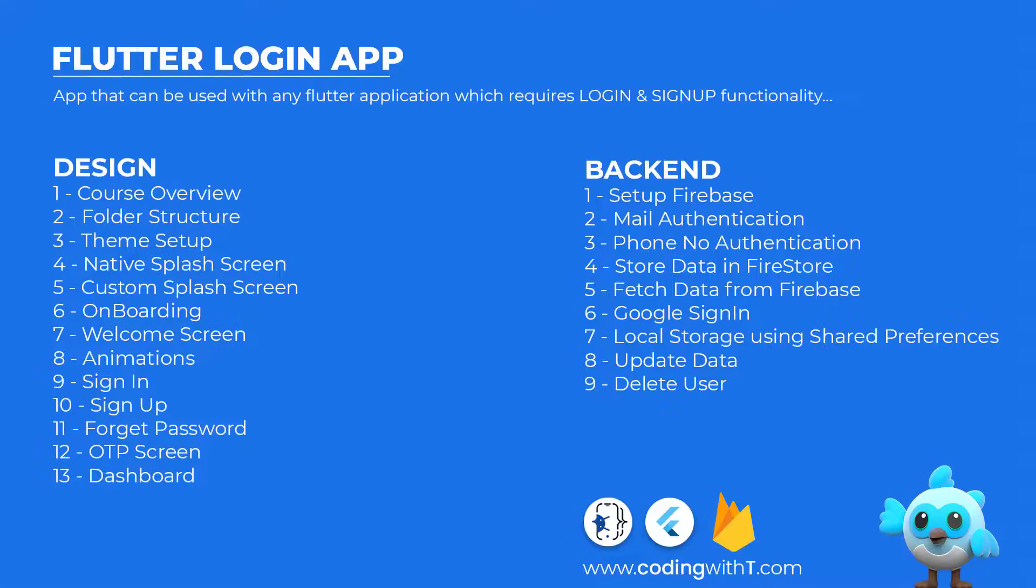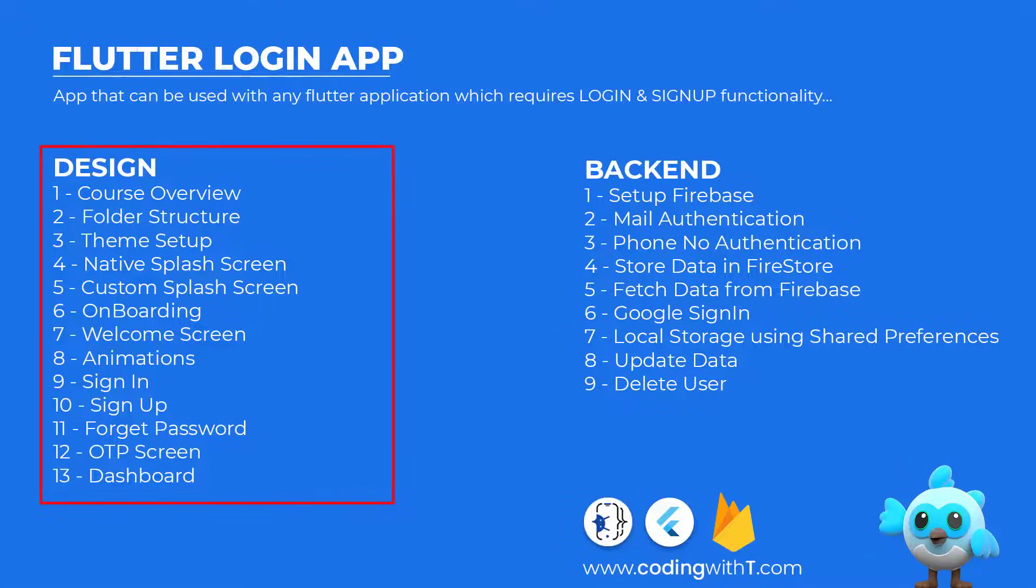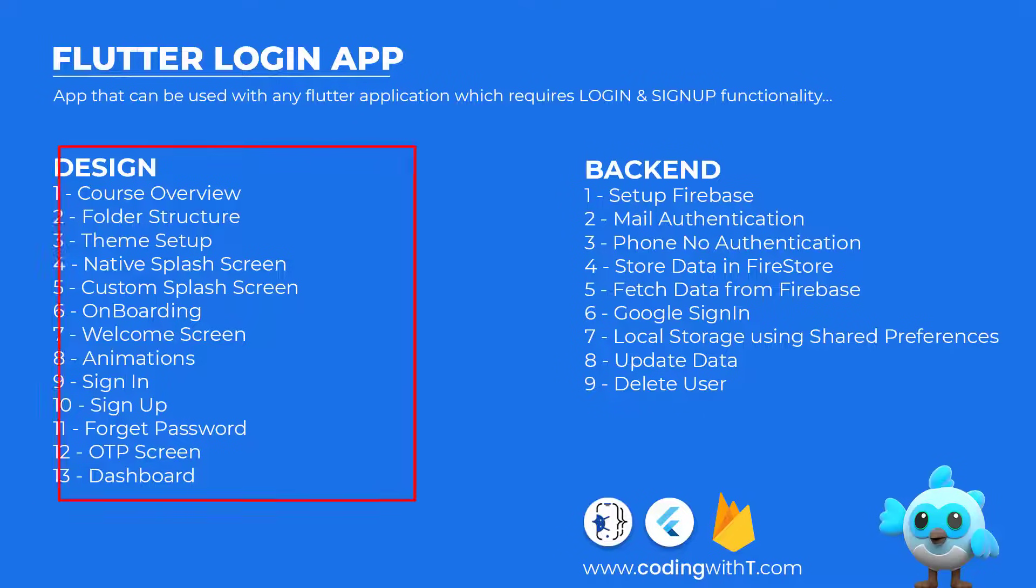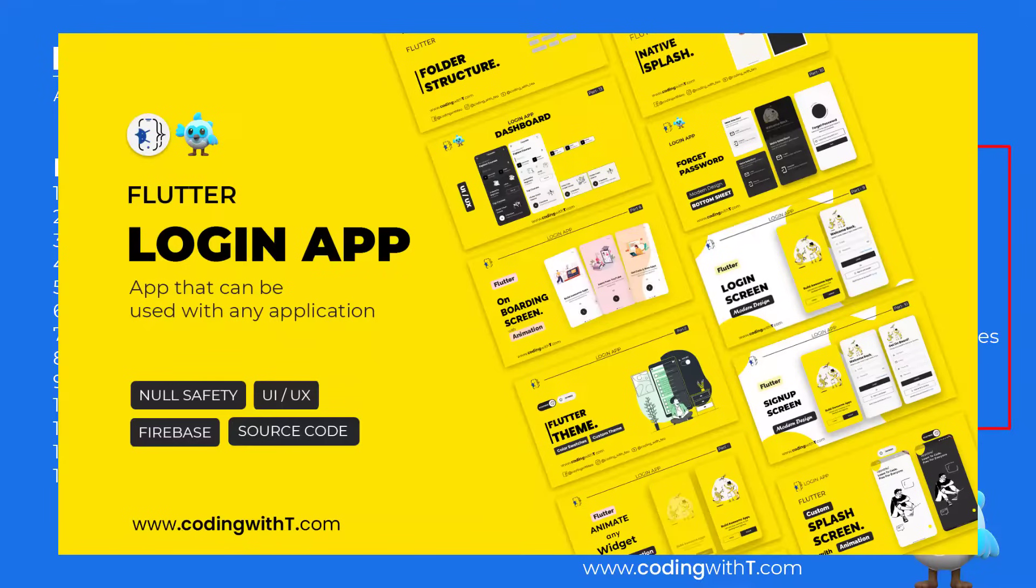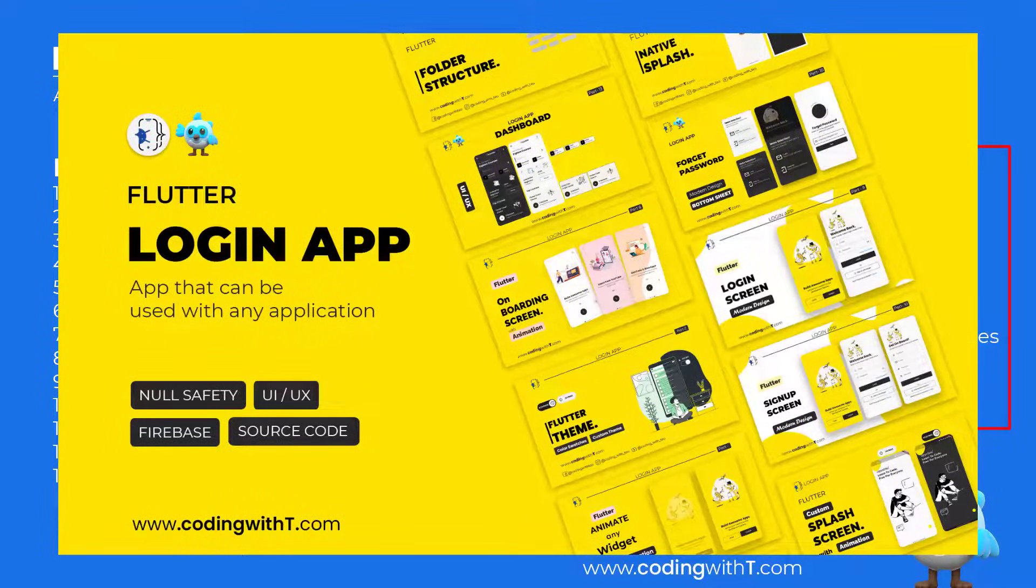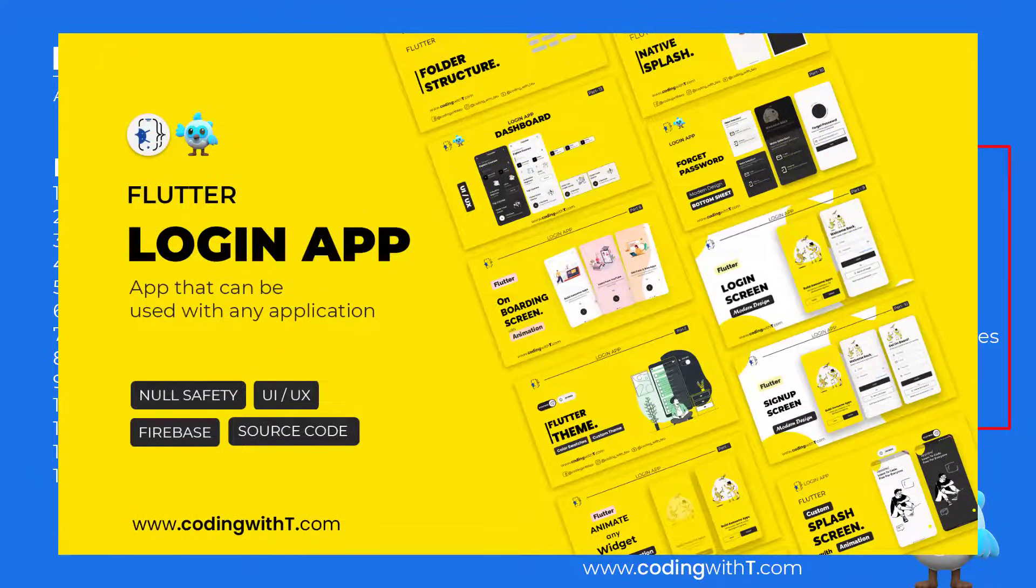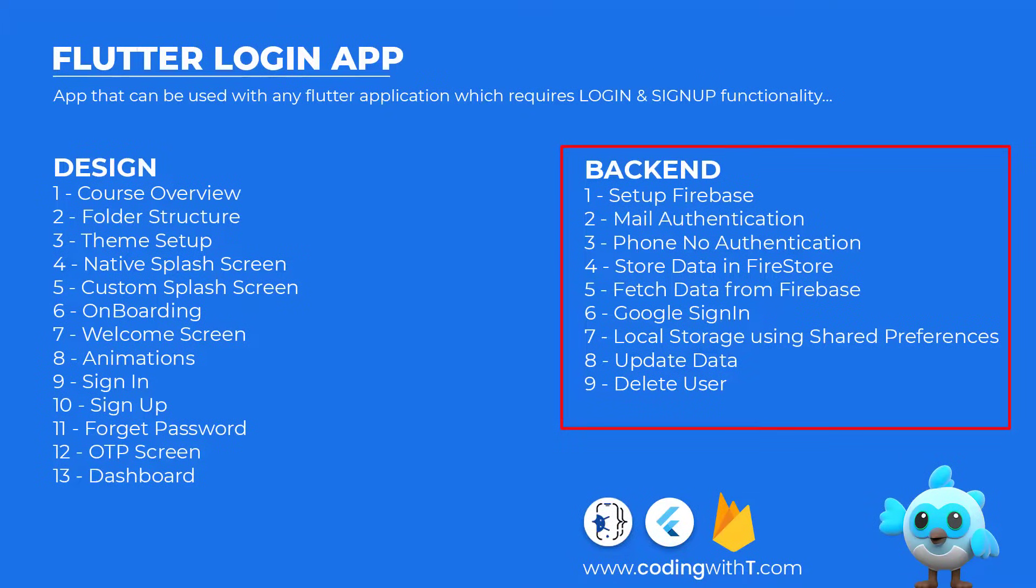Before starting today's tutorial, those who are new, we are creating a Flutter login application and our design is completed. But today we are officially going to start the backend portion. You can get the design from the description below and also the playlist link to watch previous as well as upcoming videos.